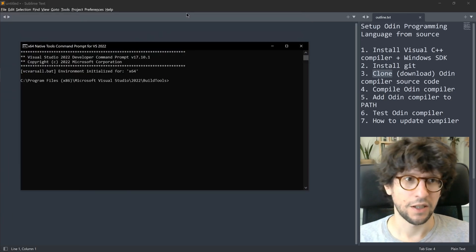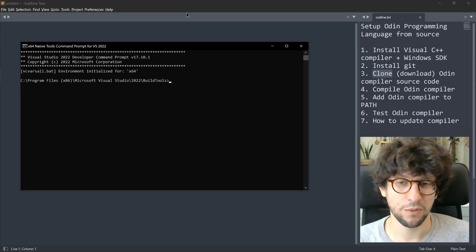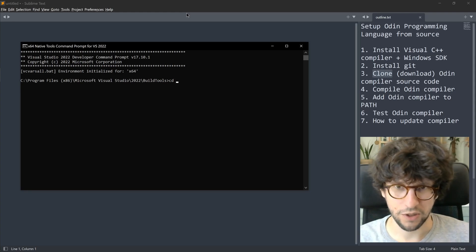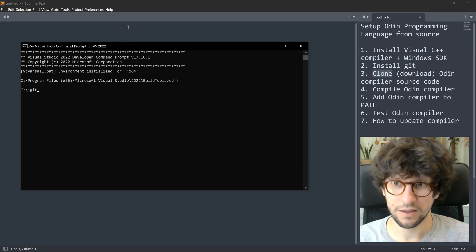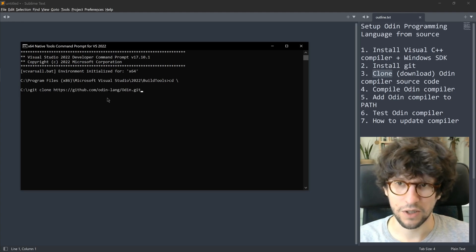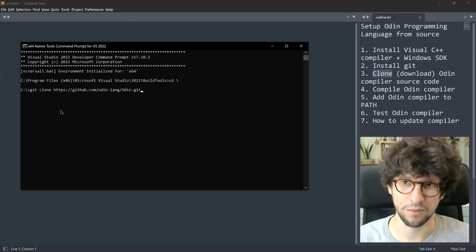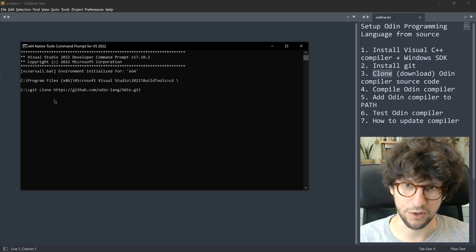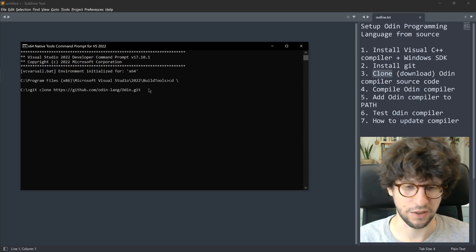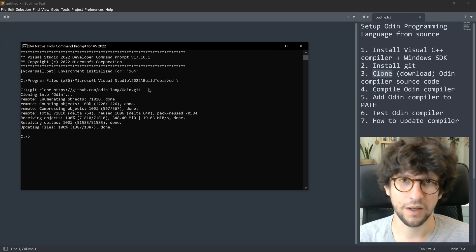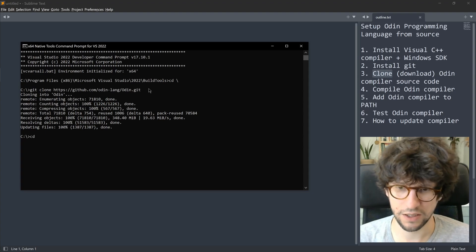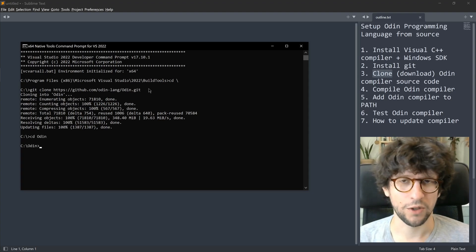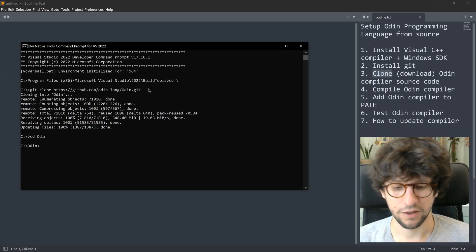Now we need to put the Odin compiler source code somewhere. Navigate to the root directory of the hard drive by typing cd backslash. From there, write git clone, then right-click to paste the URL from the Odin GitHub page. This will clone it into a subdirectory, so the Odin source code will end up in C:\Odin. Press Enter, and once that is done you'll have an Odin directory. Navigate into it with cd Odin, then build the Odin compiler from source by writing build release and pressing Enter.